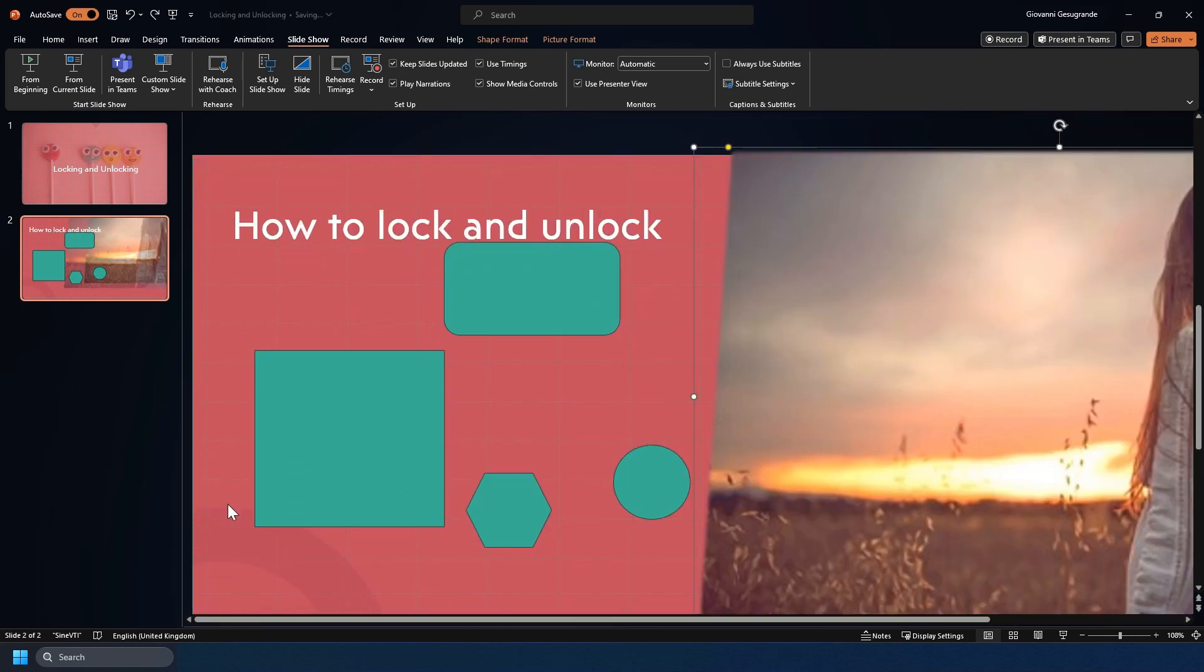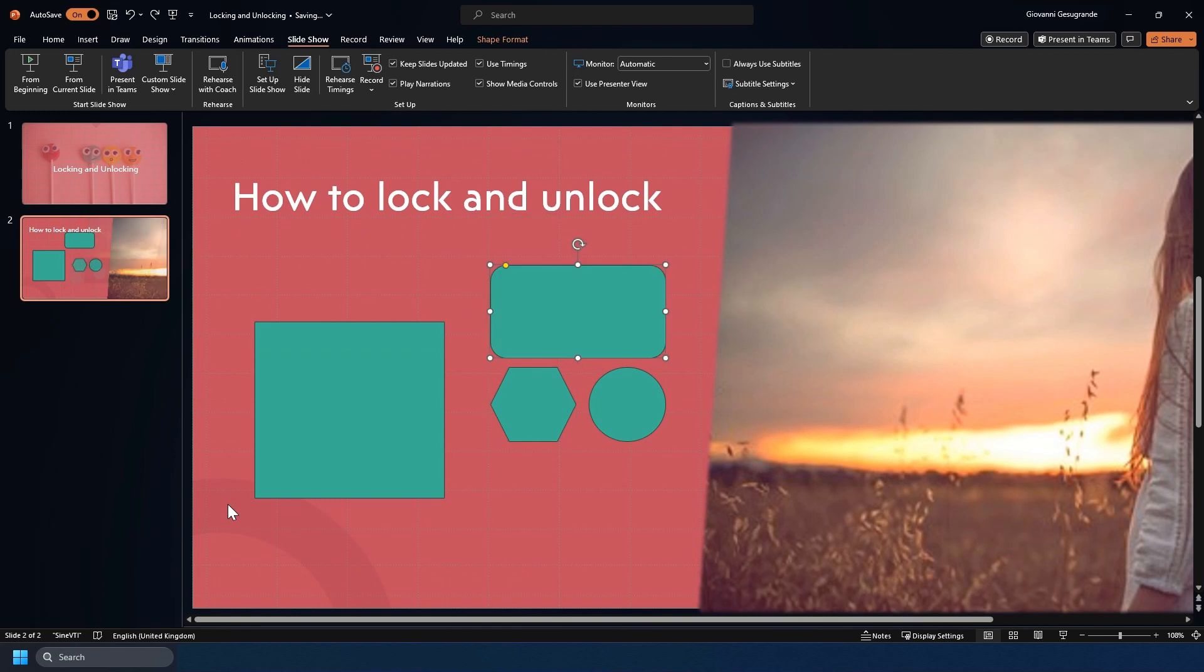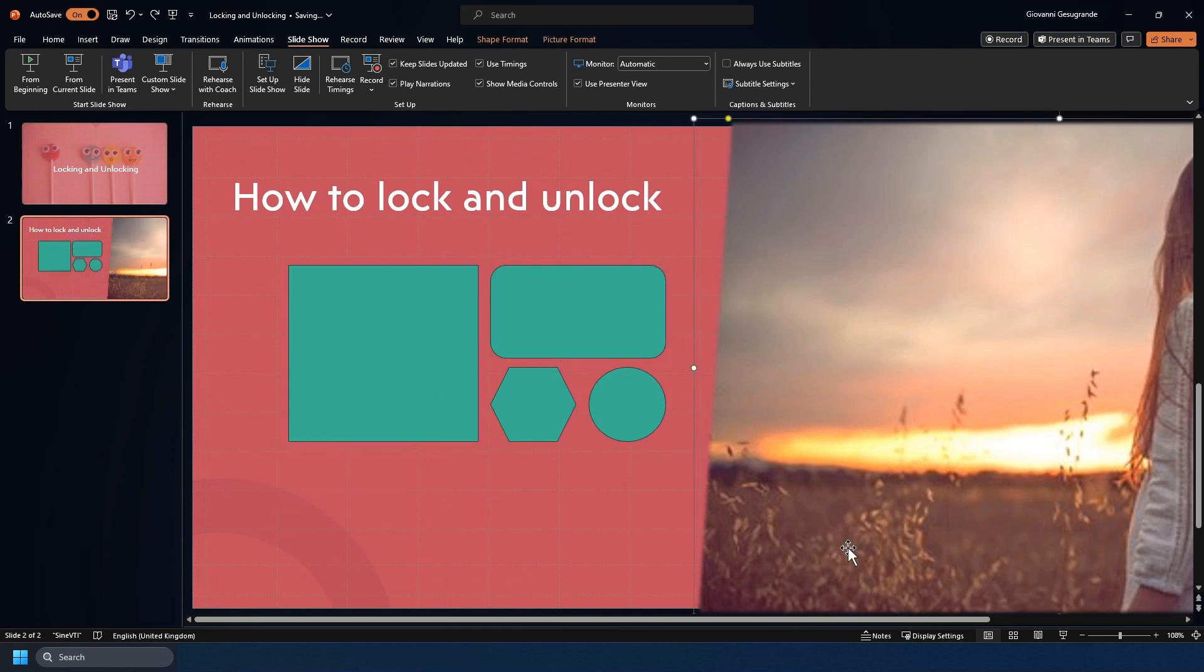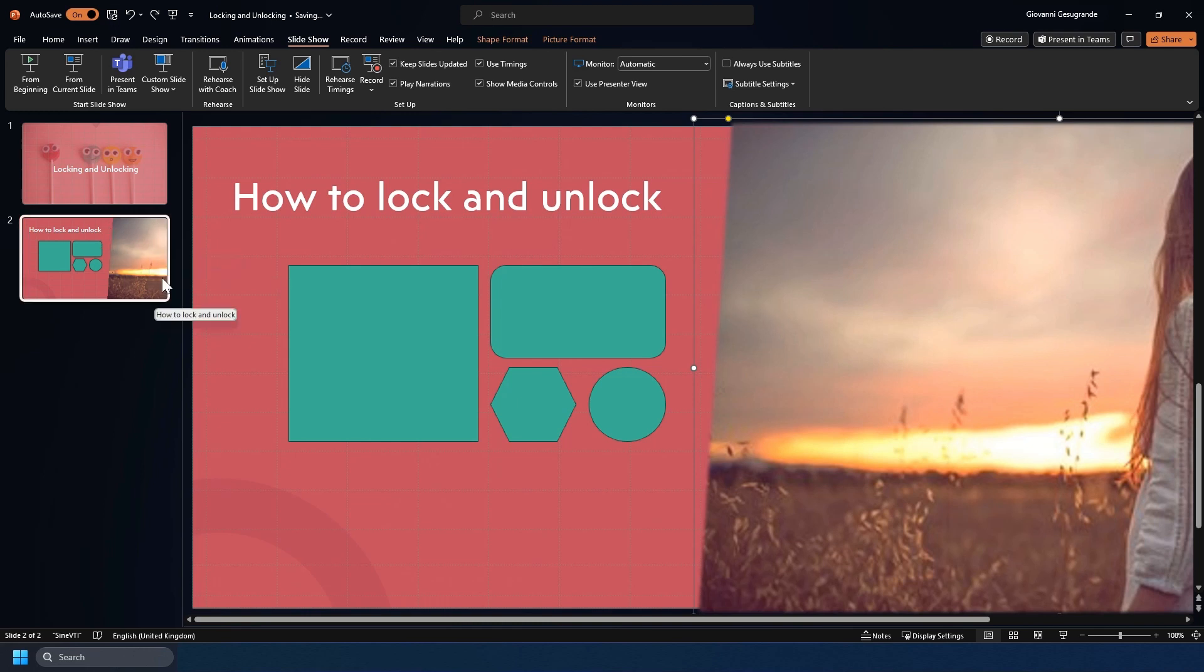If I control Z and go back to what it initially looked like, say I wanted to keep this image in place because I like the way that the shadow and the sun and the clouds look.